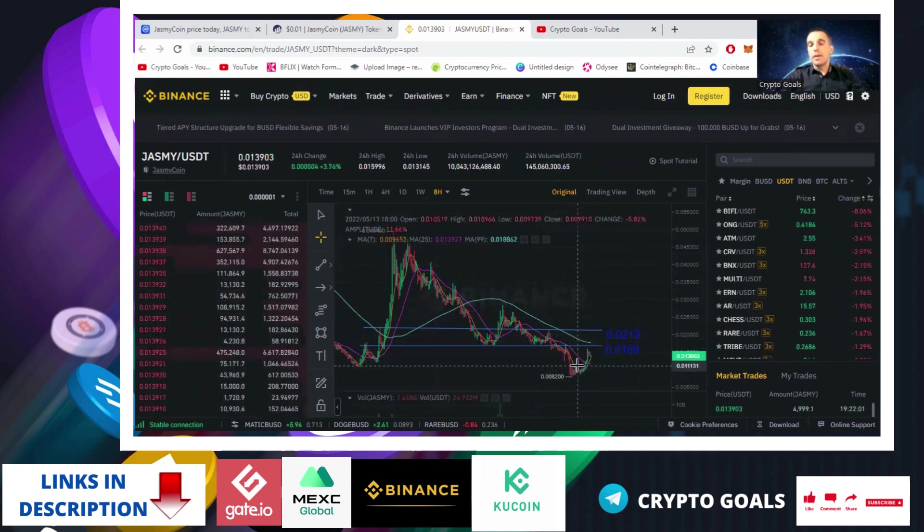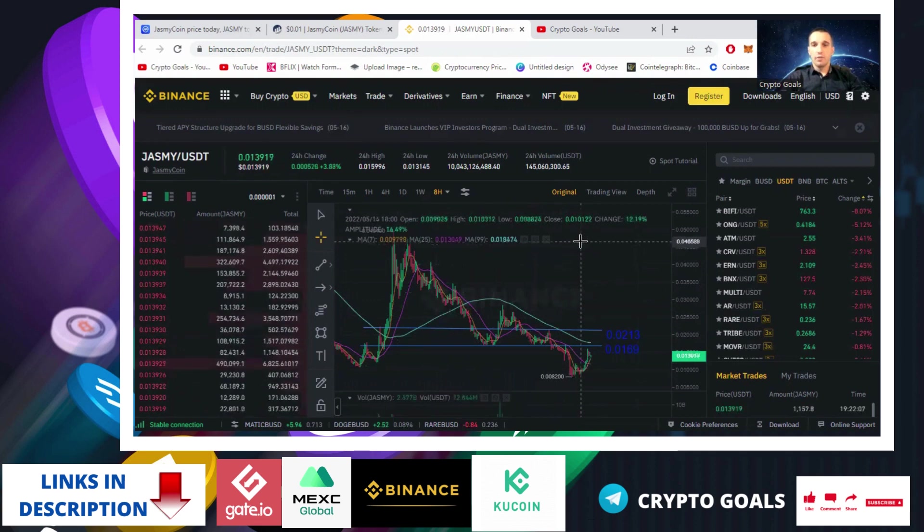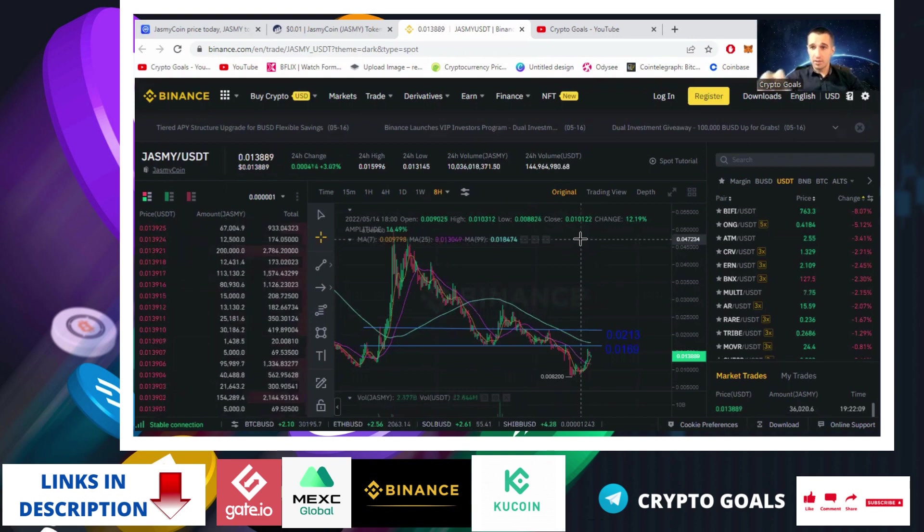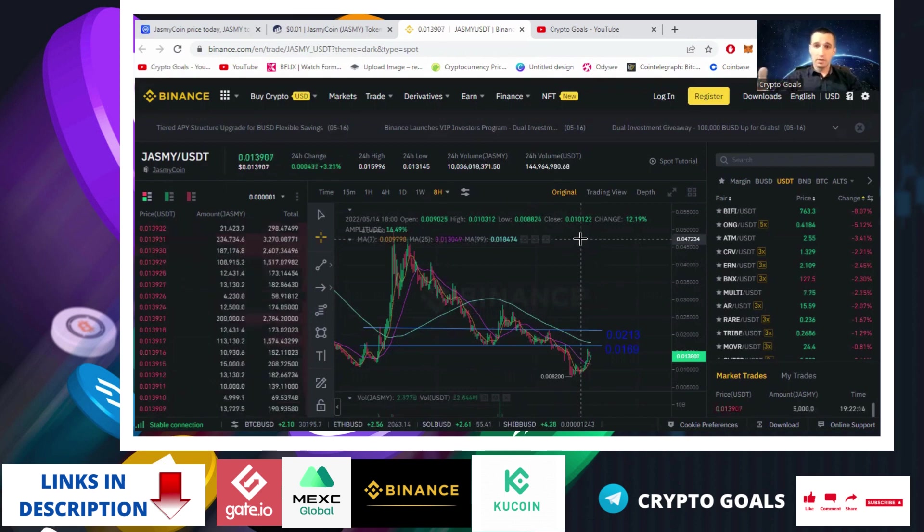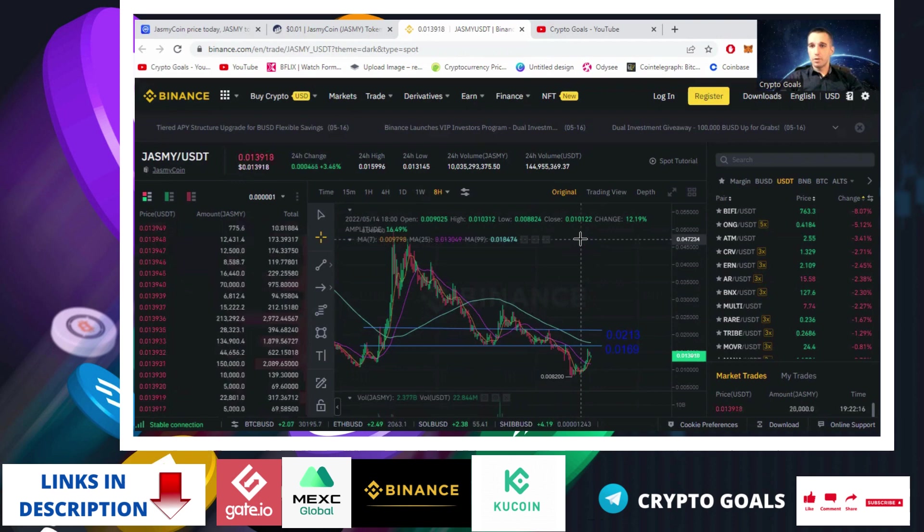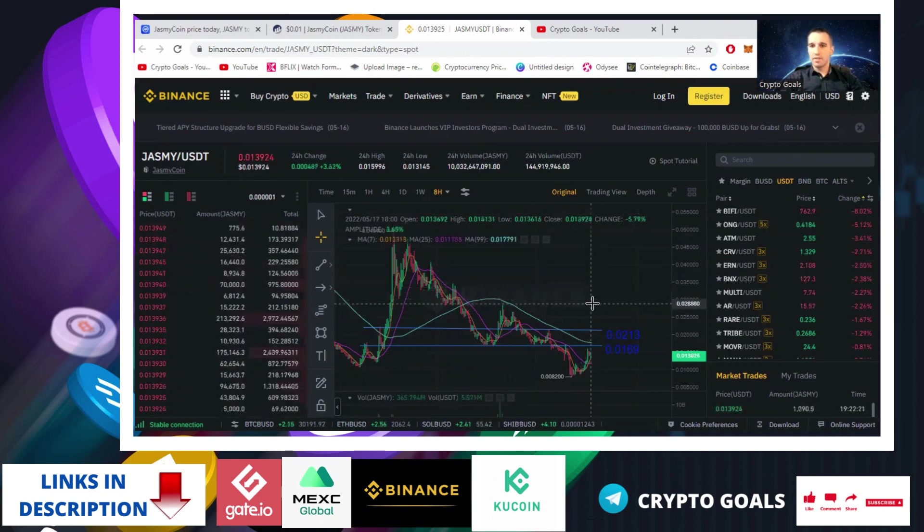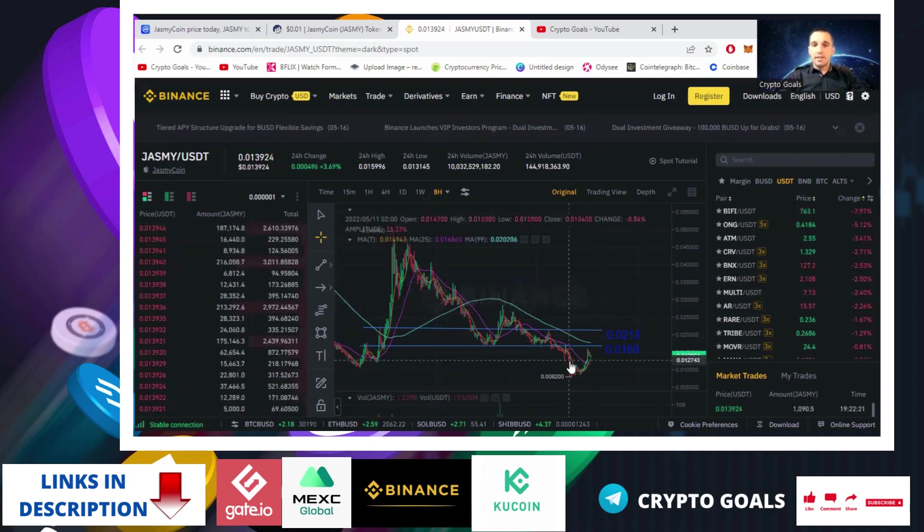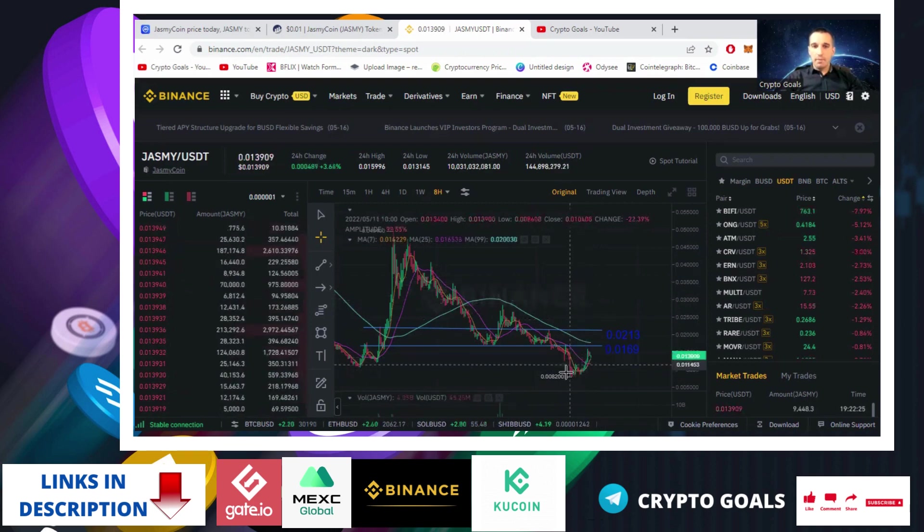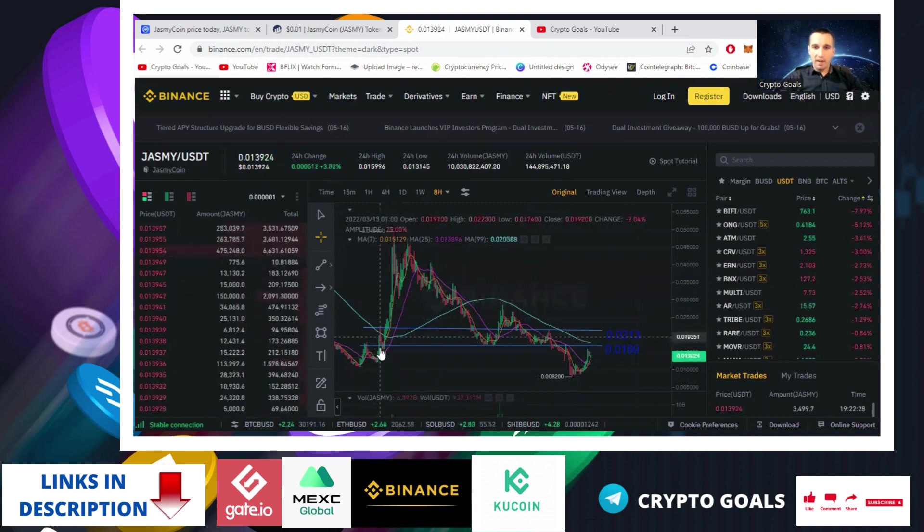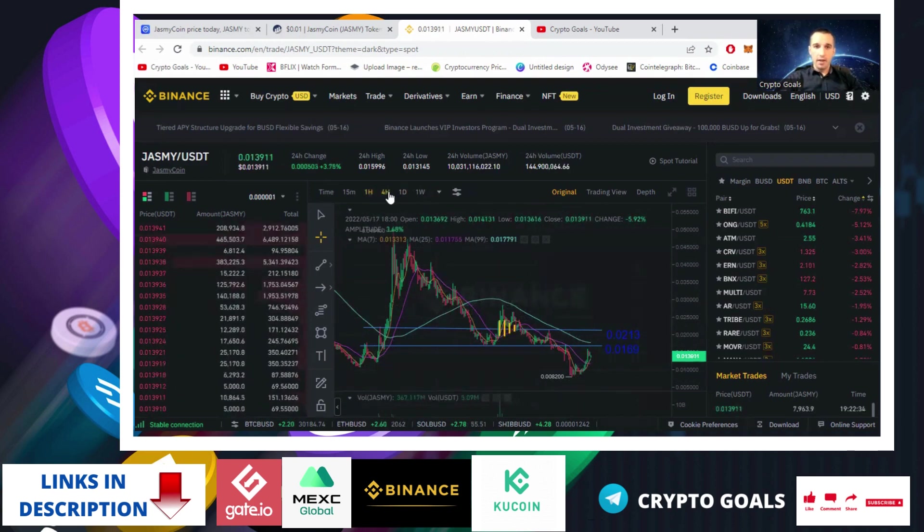If this coin would jump, let's say, to 5 cents in two days, if it would jump to 5 cents in this condition when Bitcoin is hovering around 30k, I would sell them all, because I'm sure there is going to be some correction - at least 2, 2.5 cents, 3 cents - so I can rebuy double the amount. But until we don't see this parabolic pump of 5x, I wouldn't touch it.